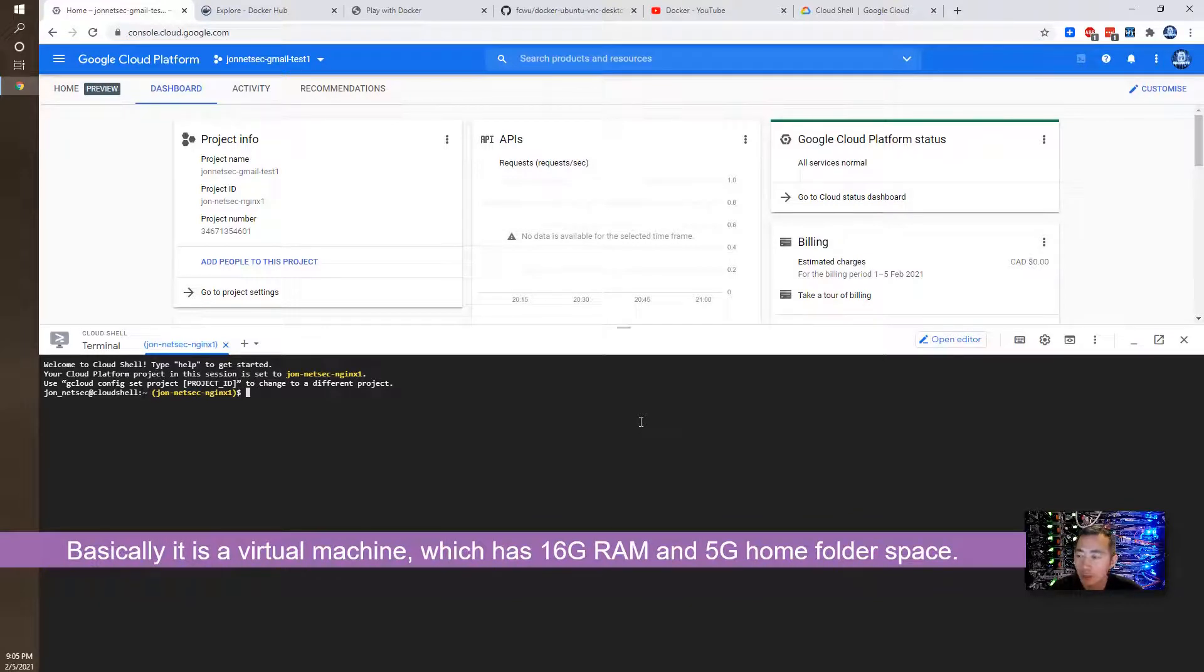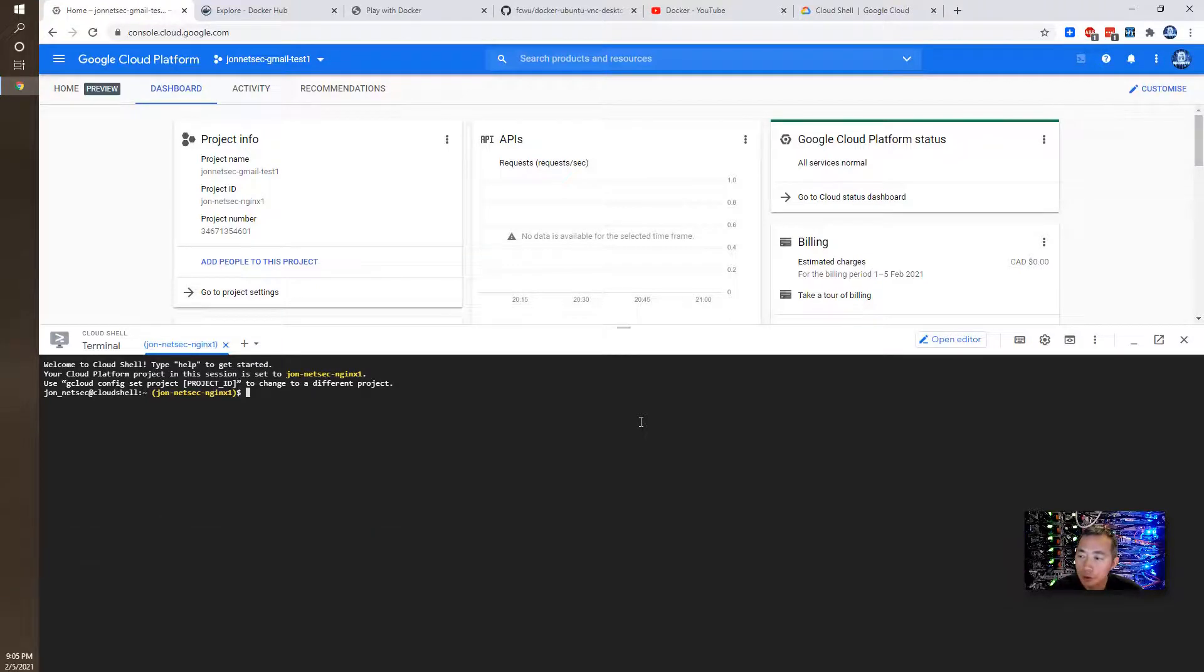It has 16 gig memory. It has a 5 gig home drive for you to use to store your files between your sessions.